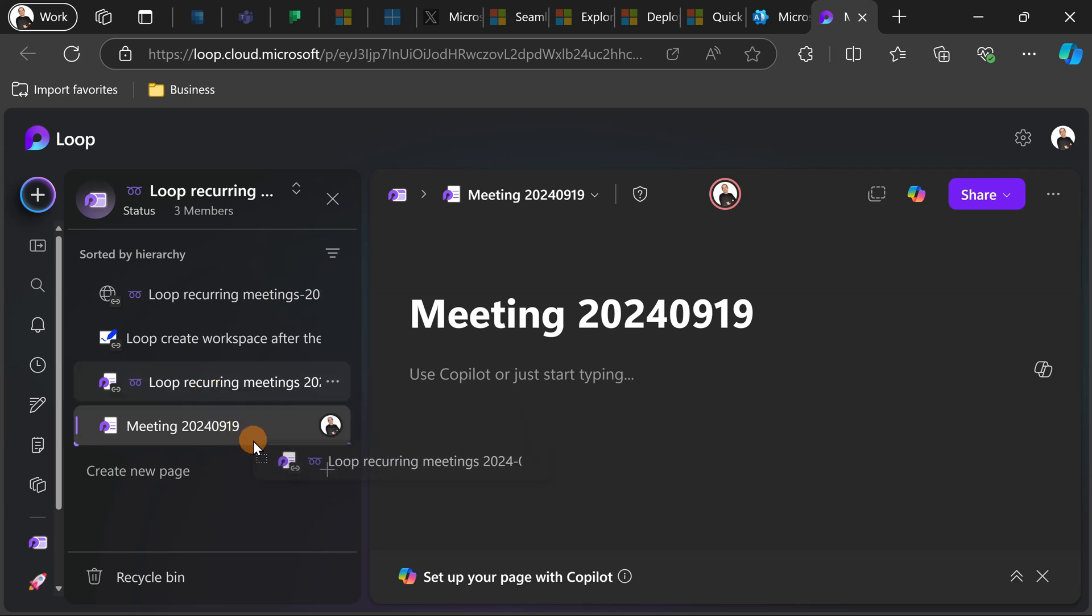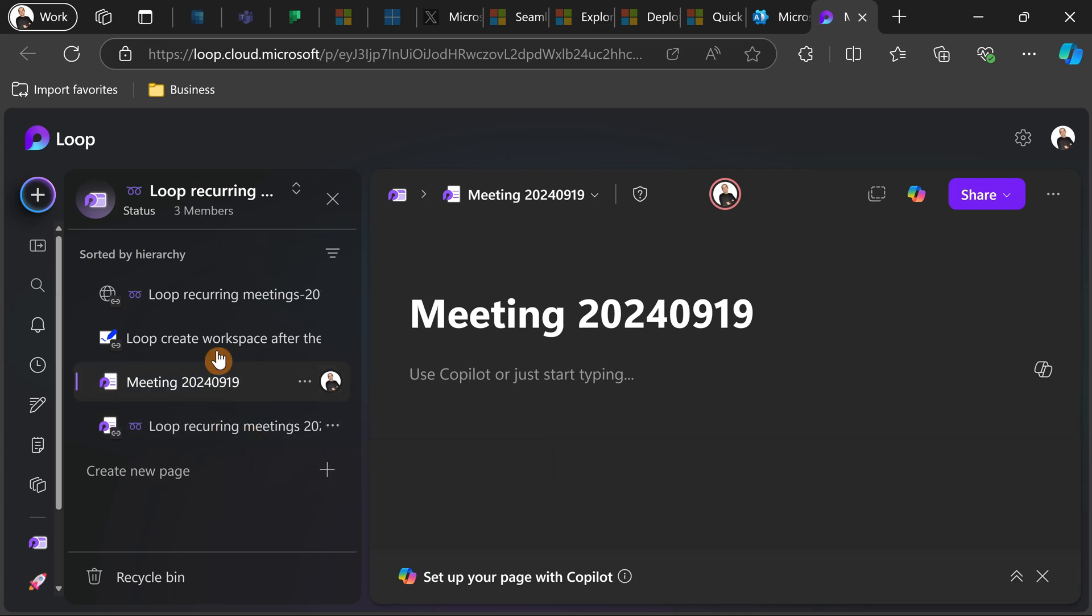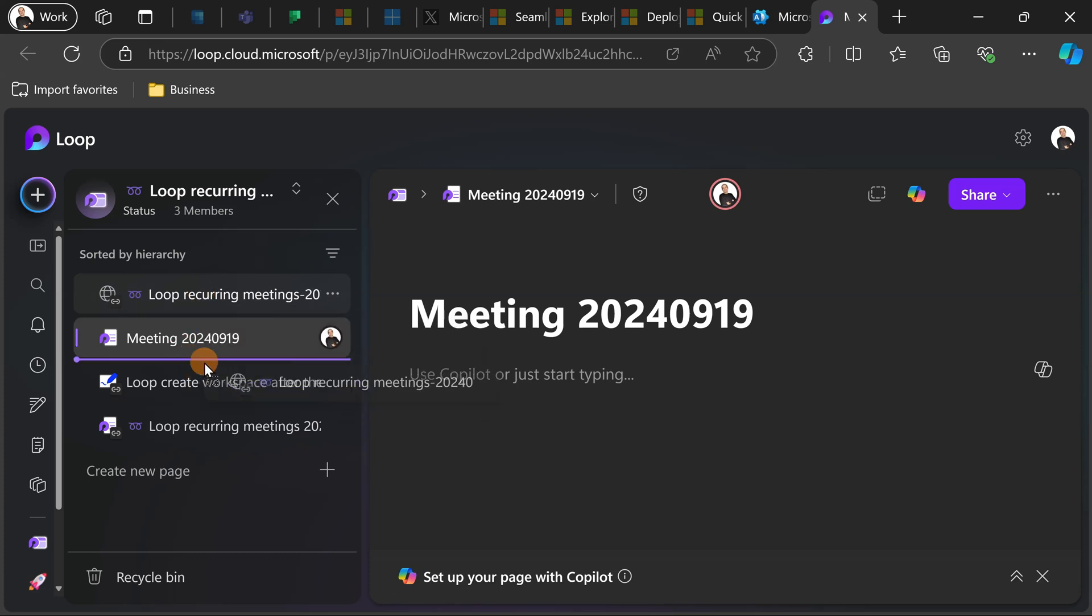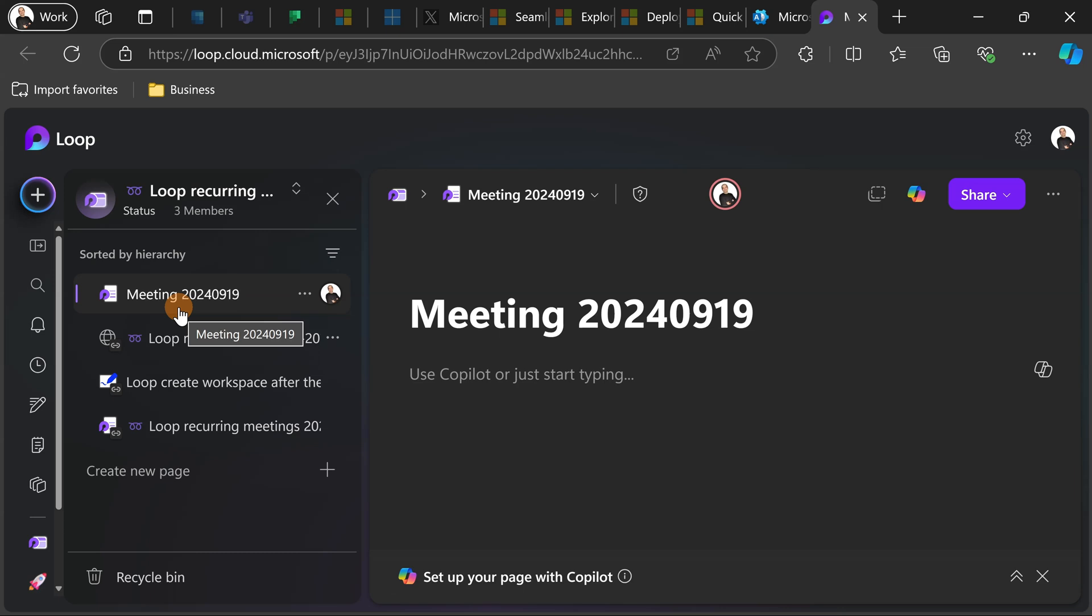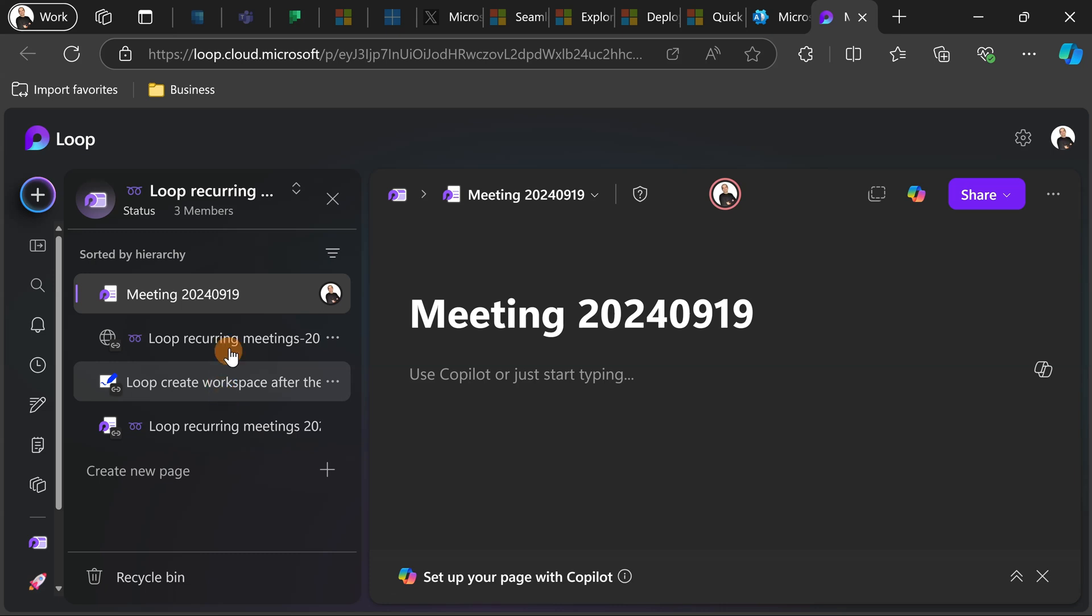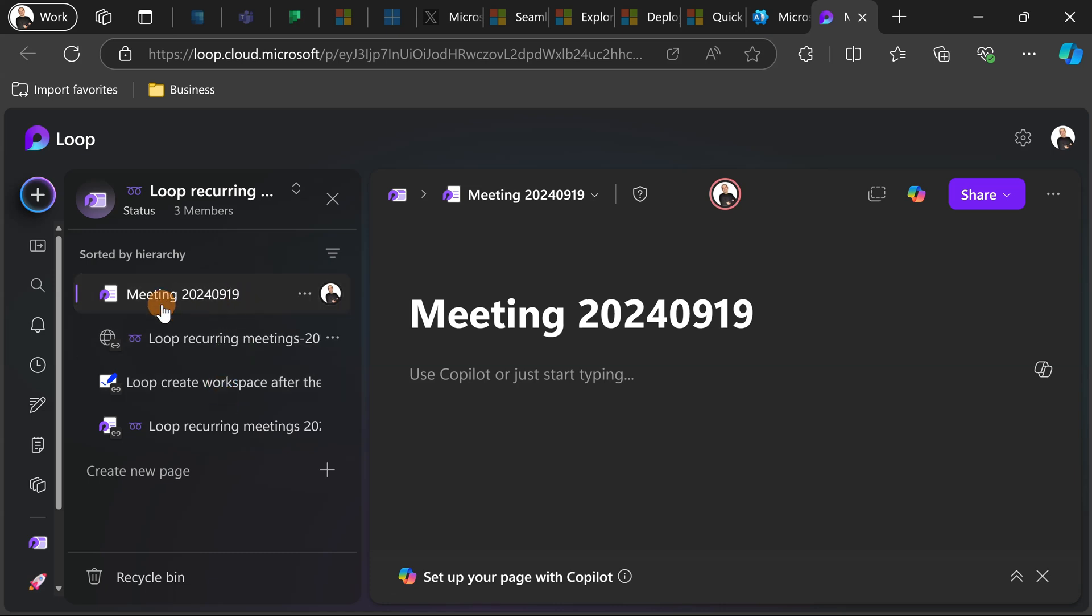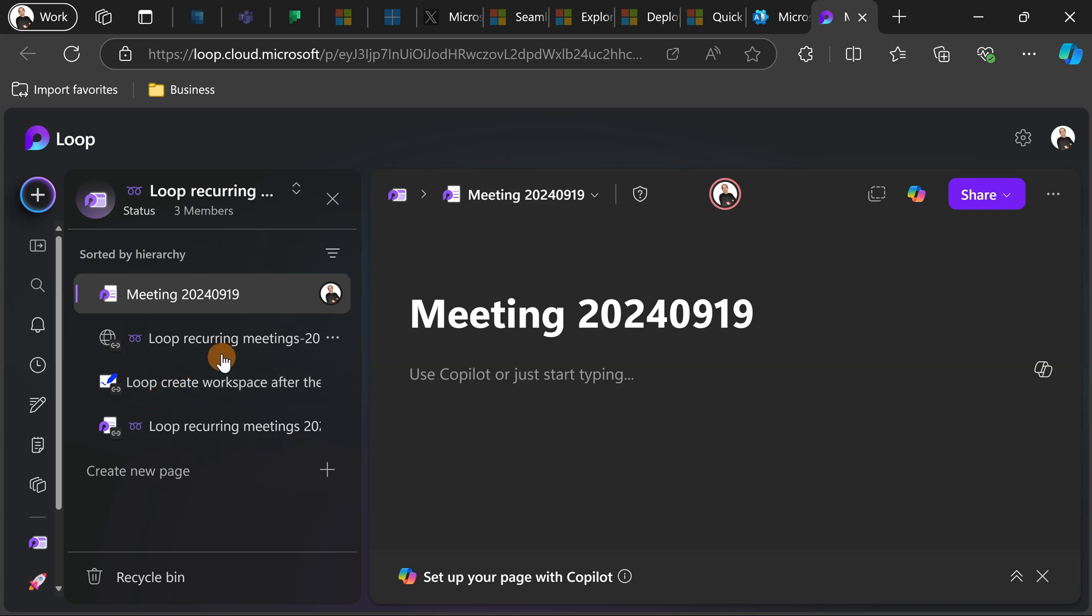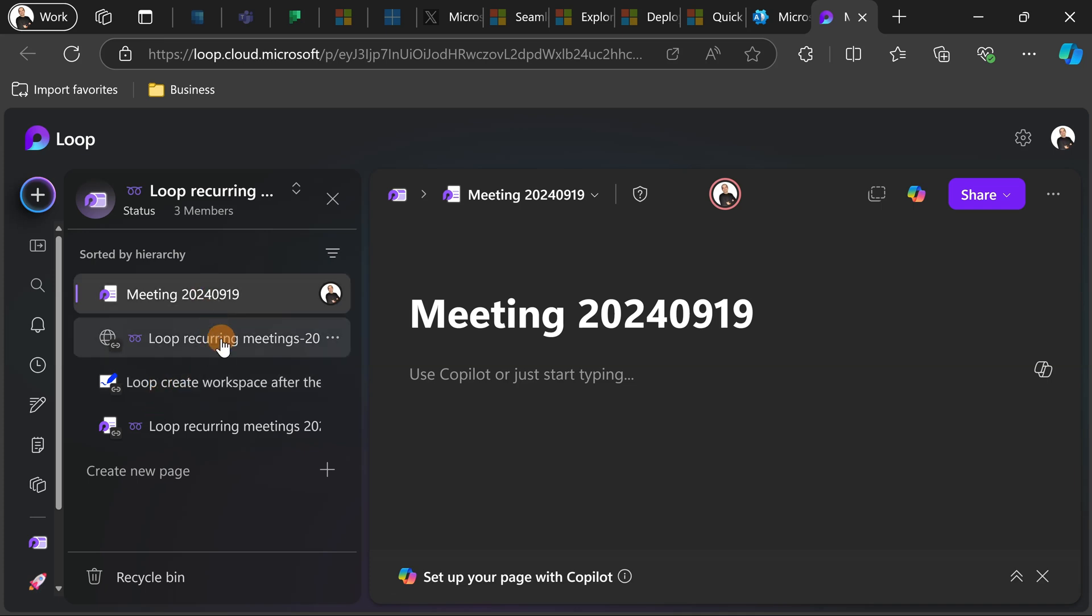Now for example it could make totally sense to drop these elements under this page because this keeps things and the structure better organized from my point of view. I can see that all the elements about this specific meeting are here as a sub page and this makes easy to jump and check every element related to this specific meeting.